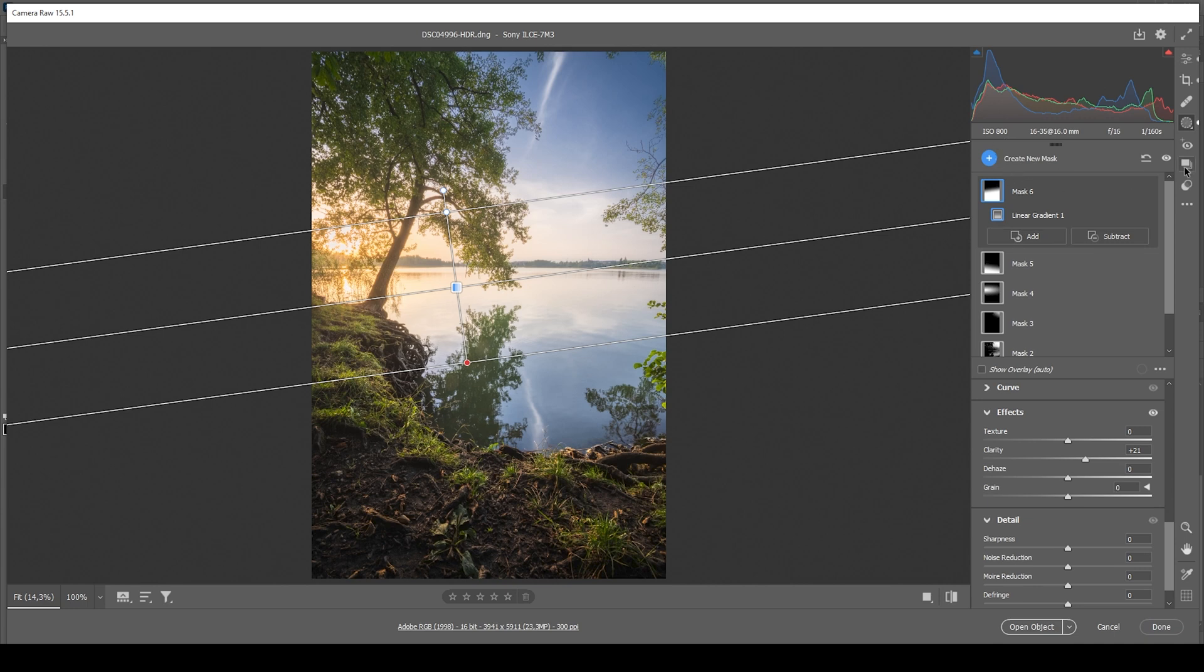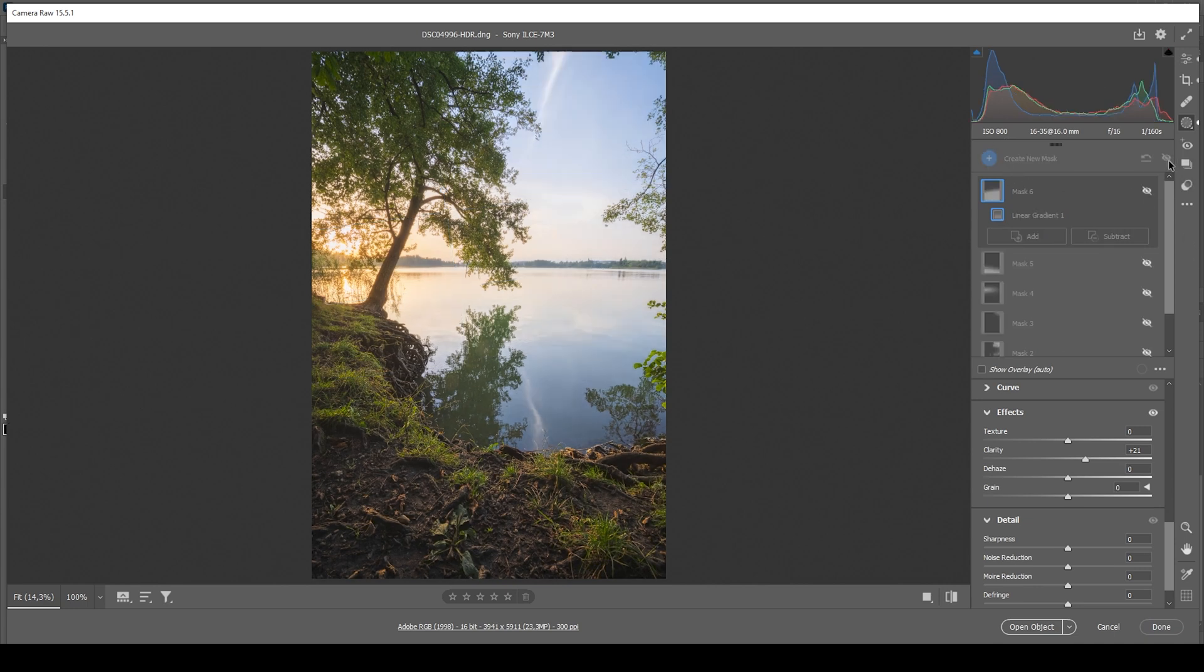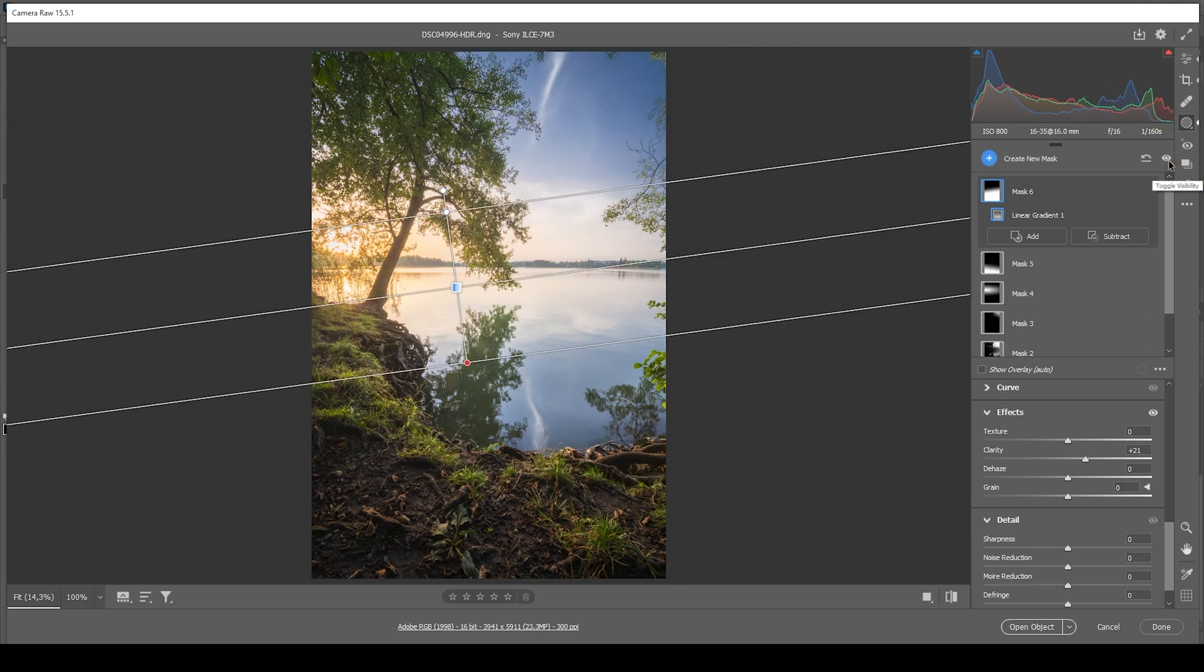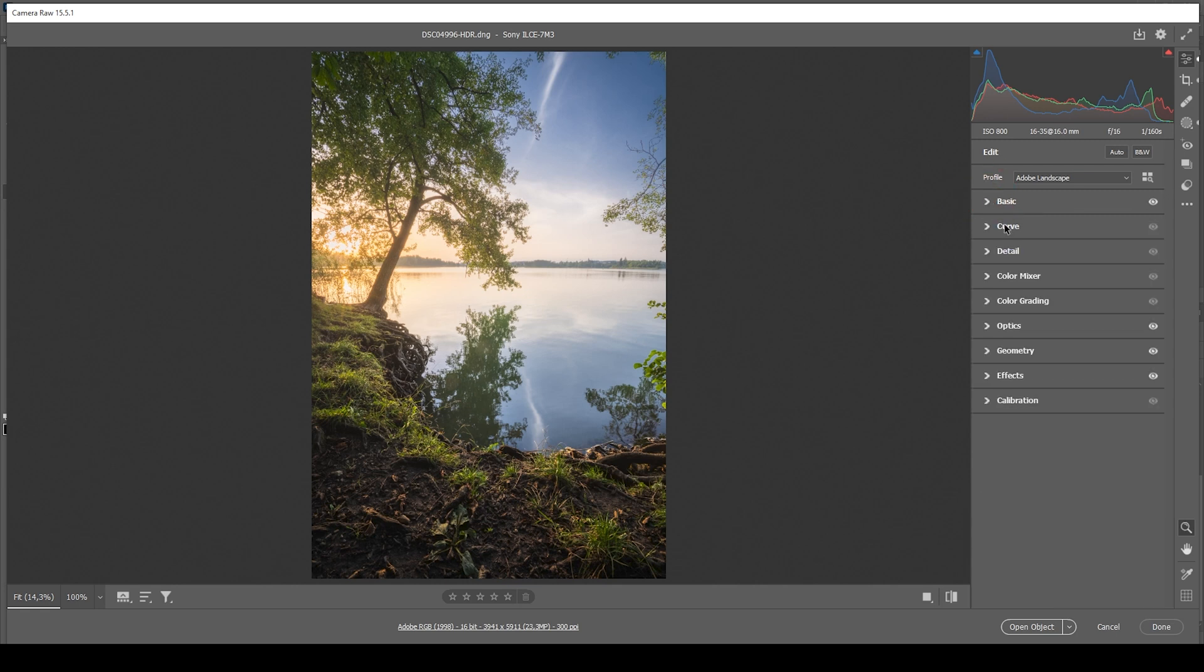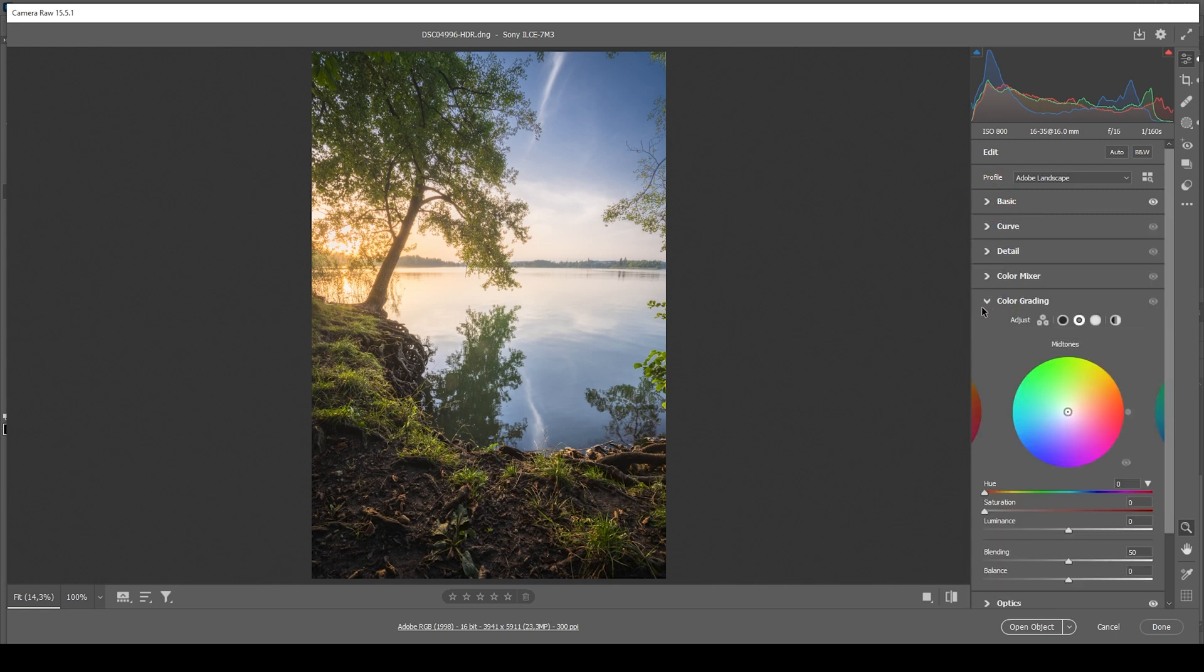Here we have the image after the masking adjustments. So we went from this to this. The light situation looks so much better with the masks. Now, we need to work on the colors. I'm going to skip over the color mixer. I just want to apply some heavy split toning in the color grading tab.